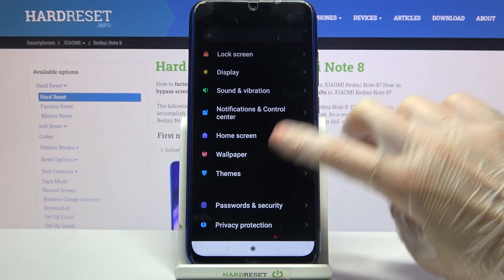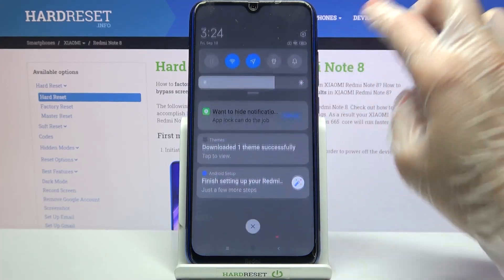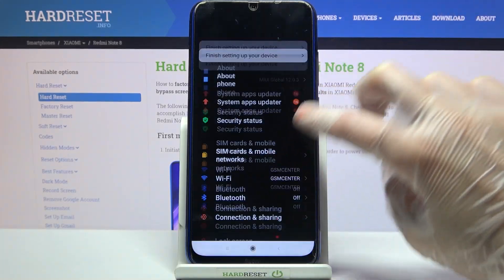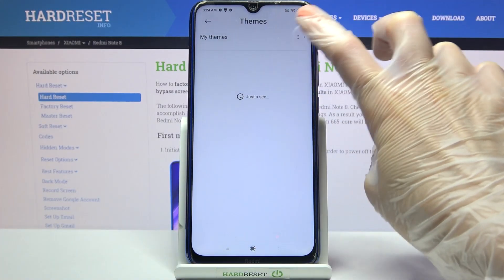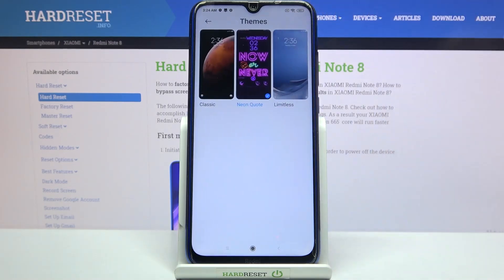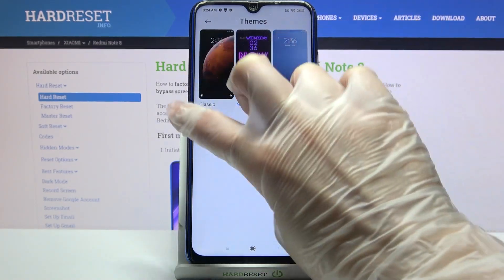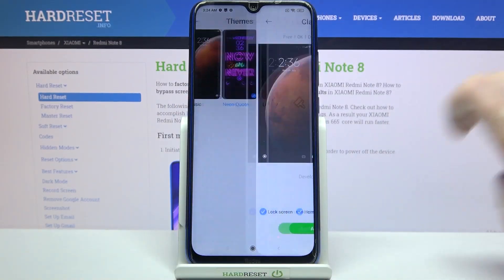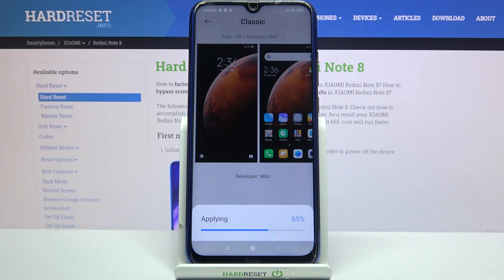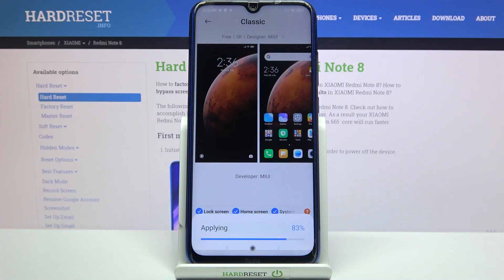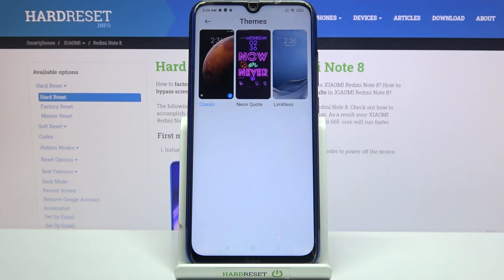If you wish to go back to the default one, you can always go into the same theme settings, but this time click on my themes, tap on one of the default ones like that one, and select apply. Then click the home button.